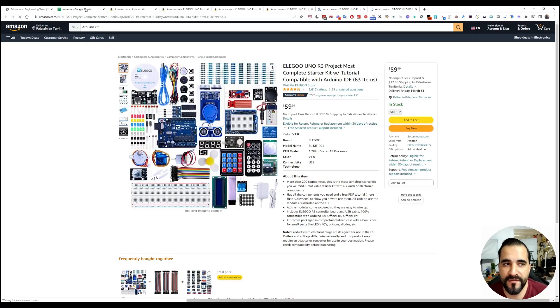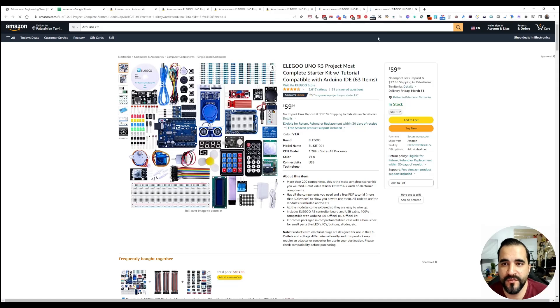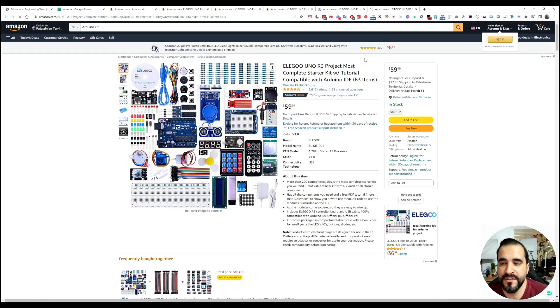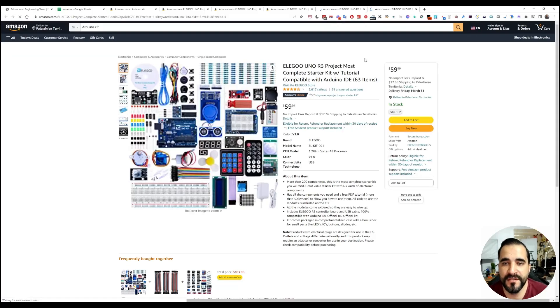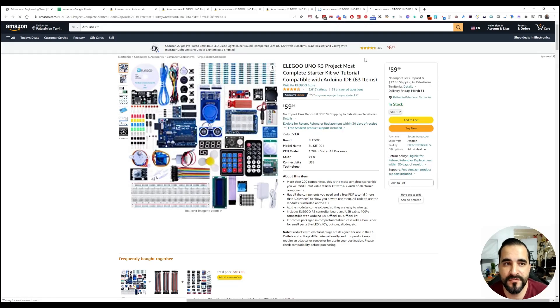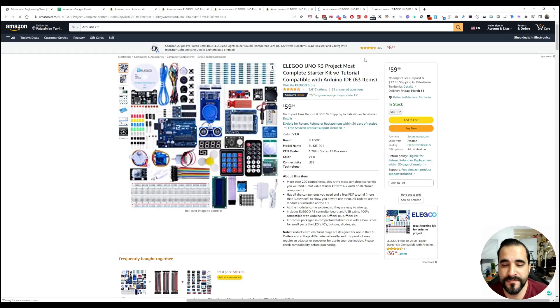As you can see, here we have our products. We'll wait for this to end. Then it will copy the details, as you can see, into our Amazon sheet.